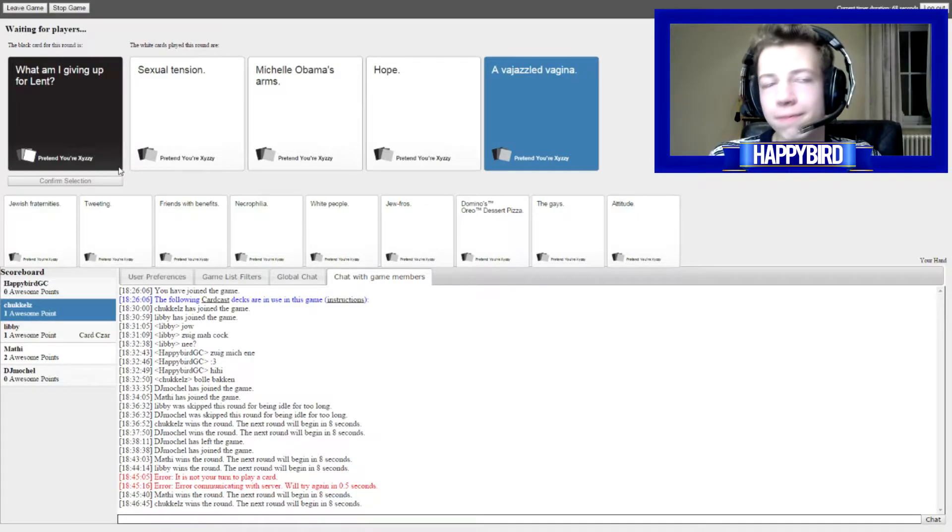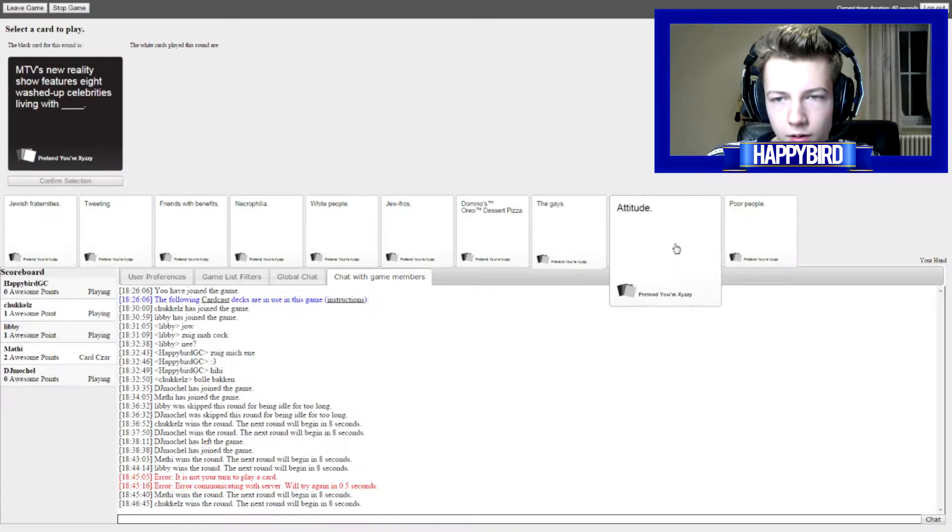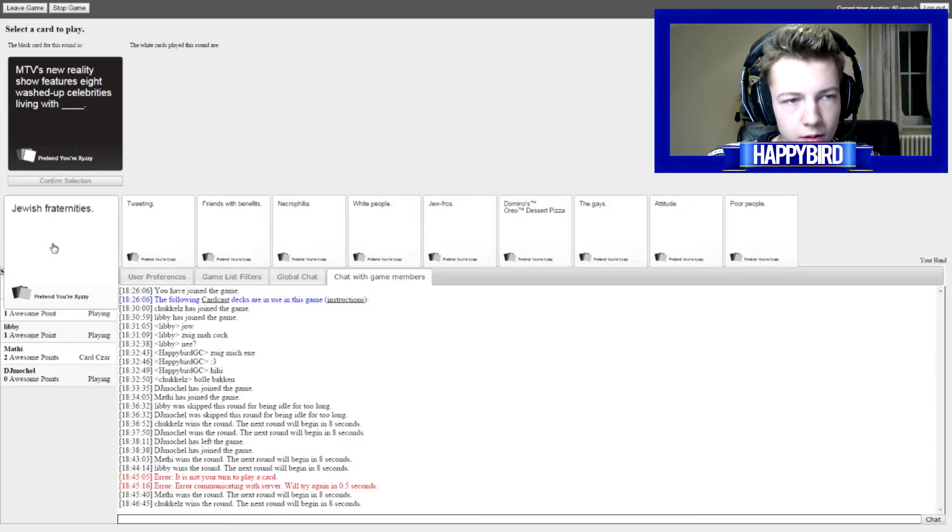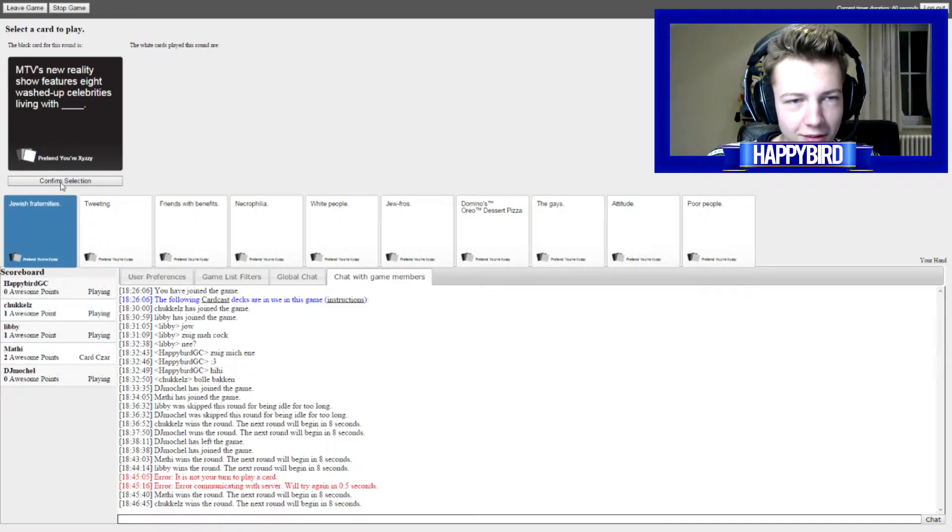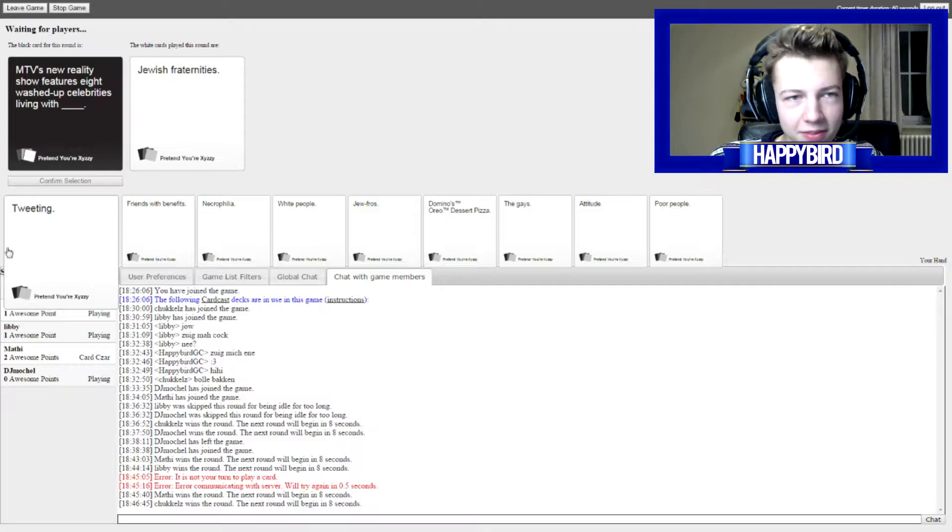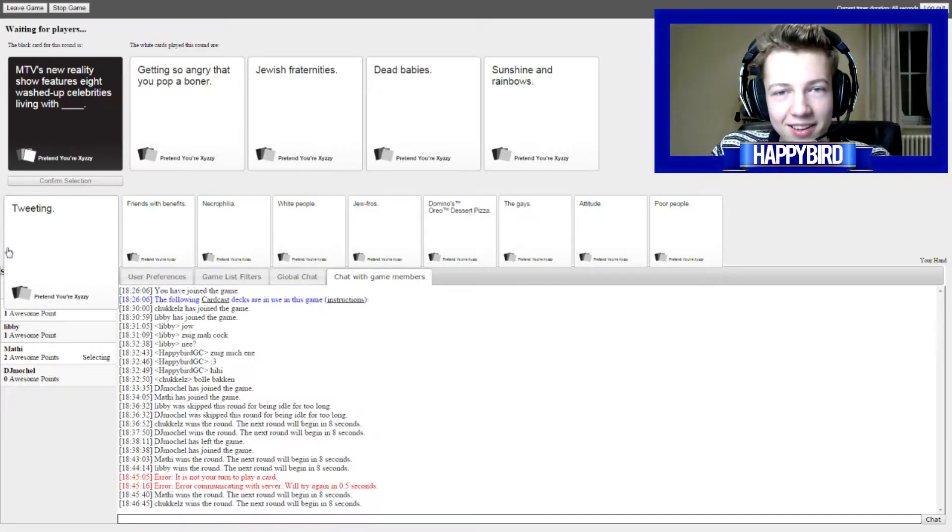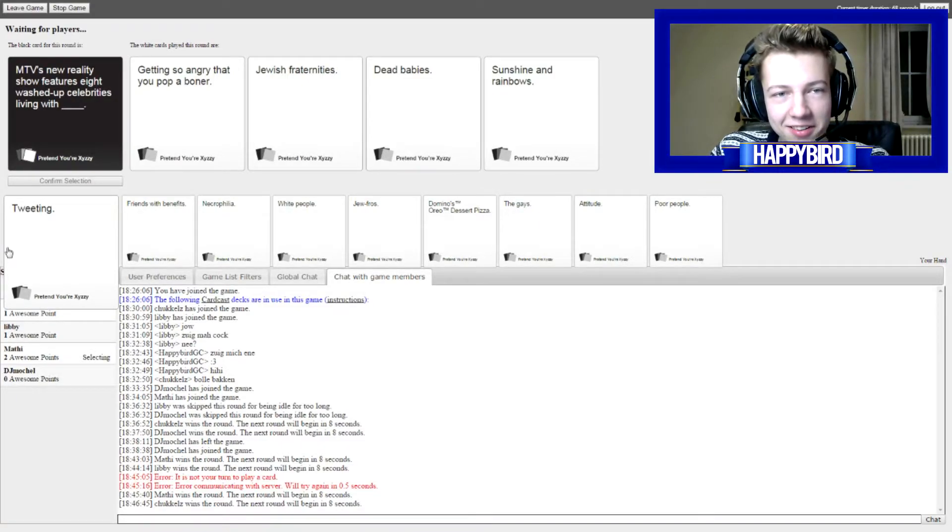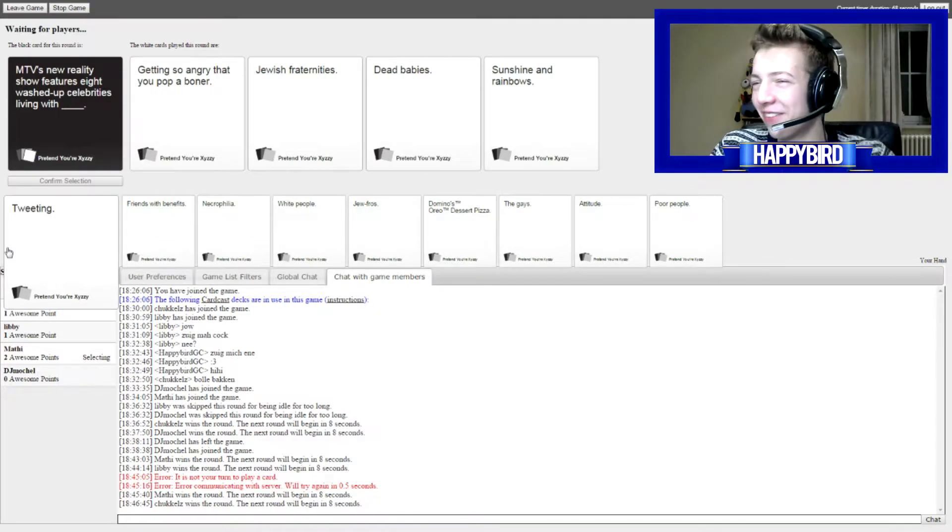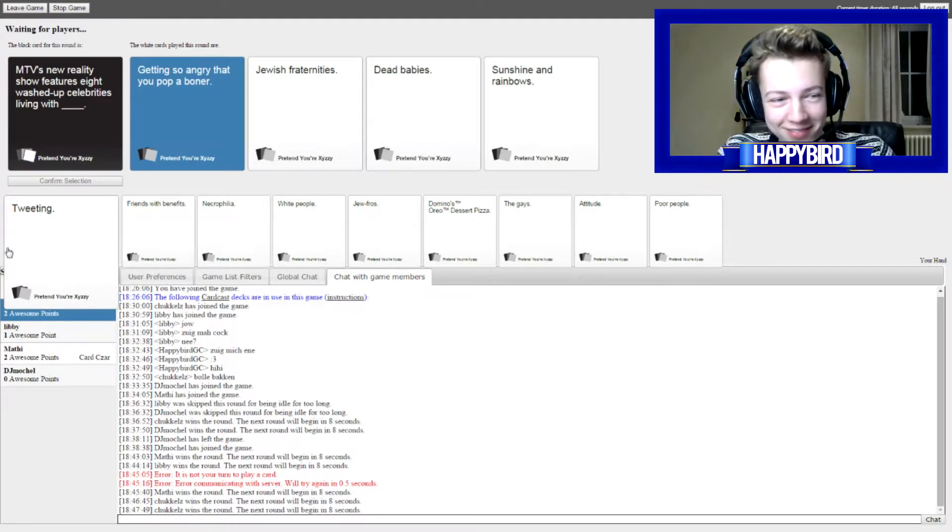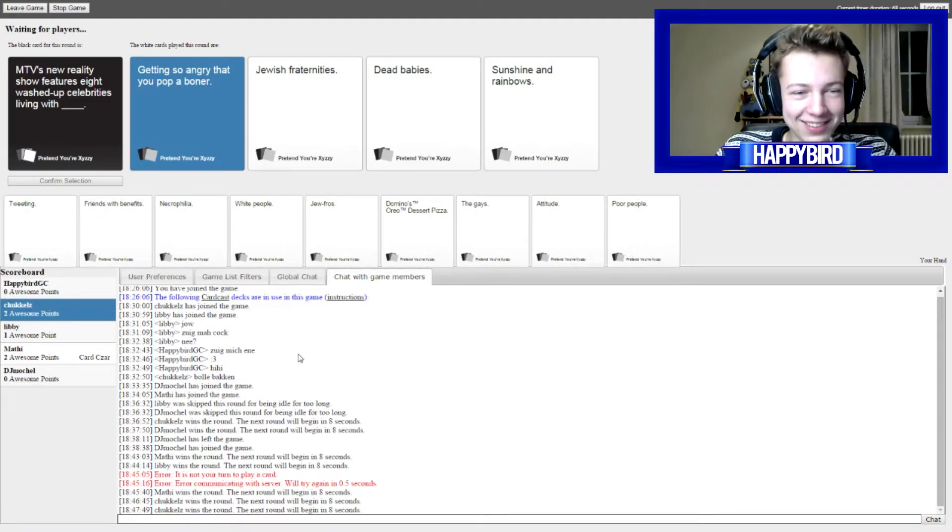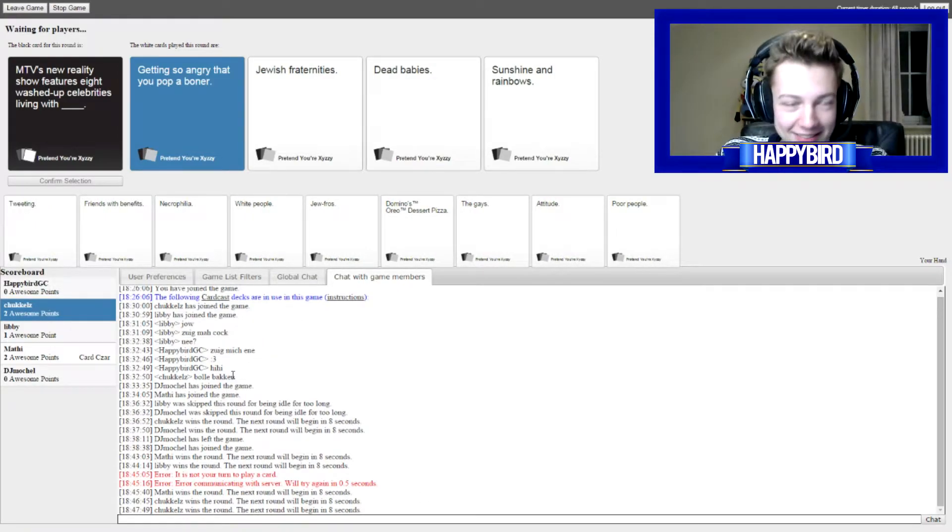I have no idea! Translated, translated! MTV's new reality show features eight washed-up celebrities living with... We're getting so angry for... Getting so angry that you put up a bullshit! What the fuck? Trickles has good cards.